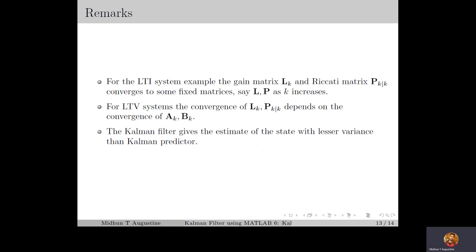Finally, we note some remarks based on the simulation results. For the LTI system, the gain matrix LK and the Riccati matrix PK|K converge to steady-state matrices L and P as K increases. For the LTV system, the convergence of LK and PK|K depends on the convergence of the system parameters AK and BK. We also observe that the Kalman filter gives the estimate of the state with a lesser variance than the Kalman predictor, meaning the estimate given by the Kalman filter is more reliable. This is because the Kalman filter uses the current measurement information, whereas the Kalman predictor uses only previous measurement information for the estimate of the current state.